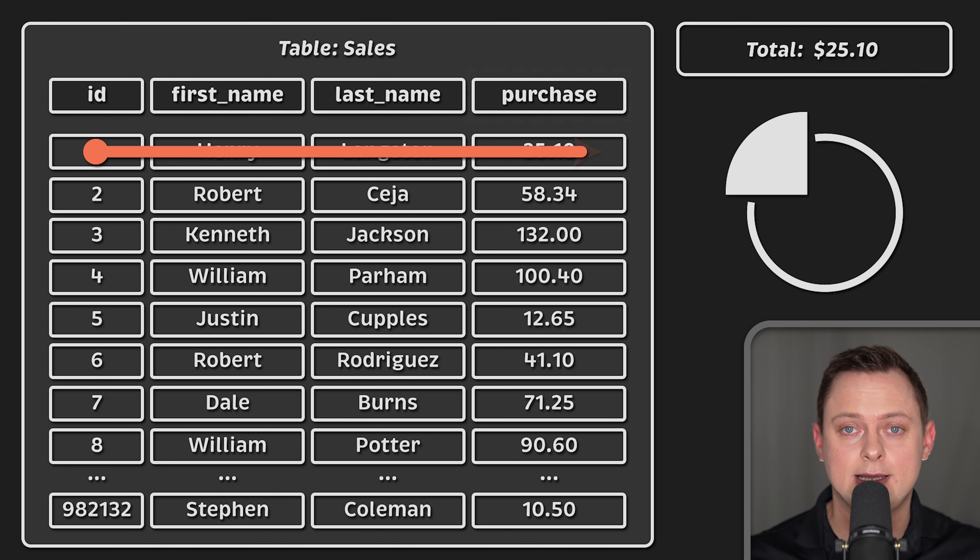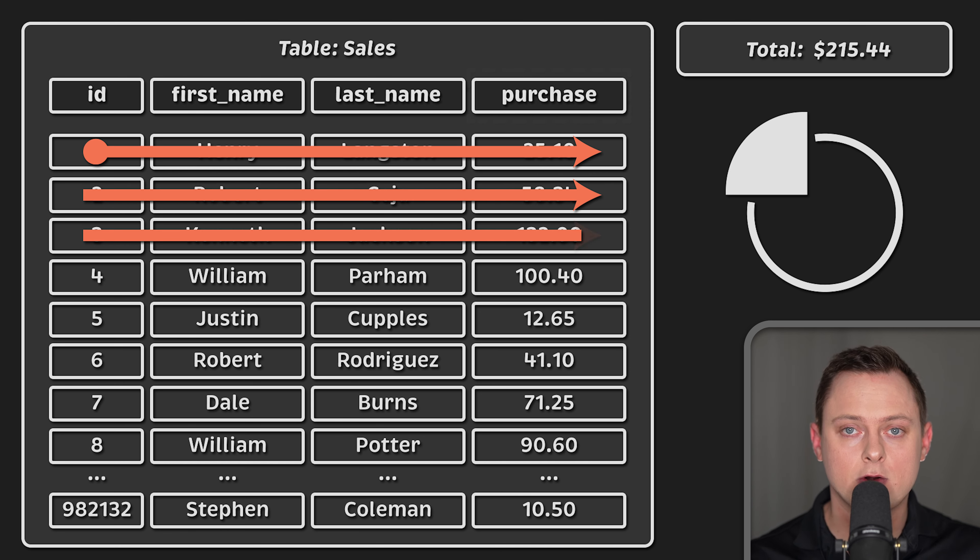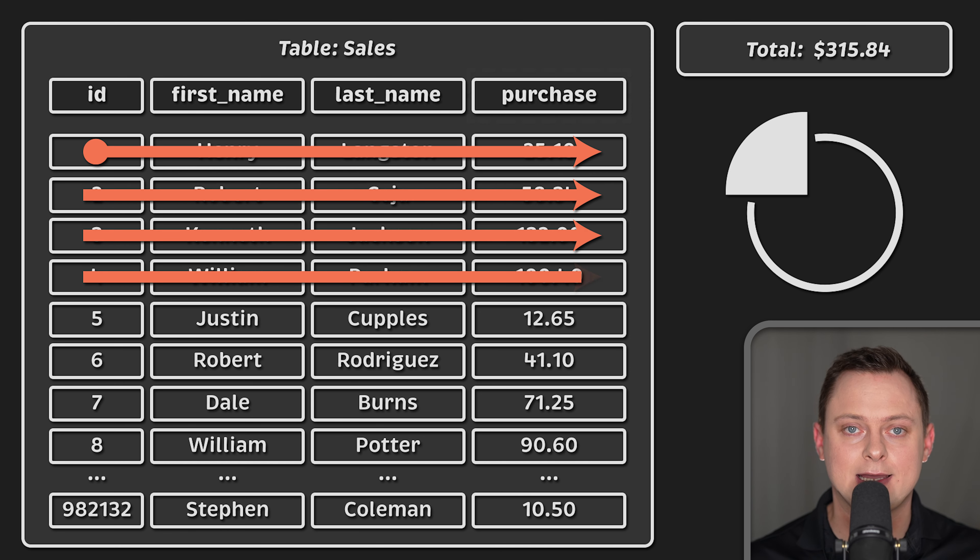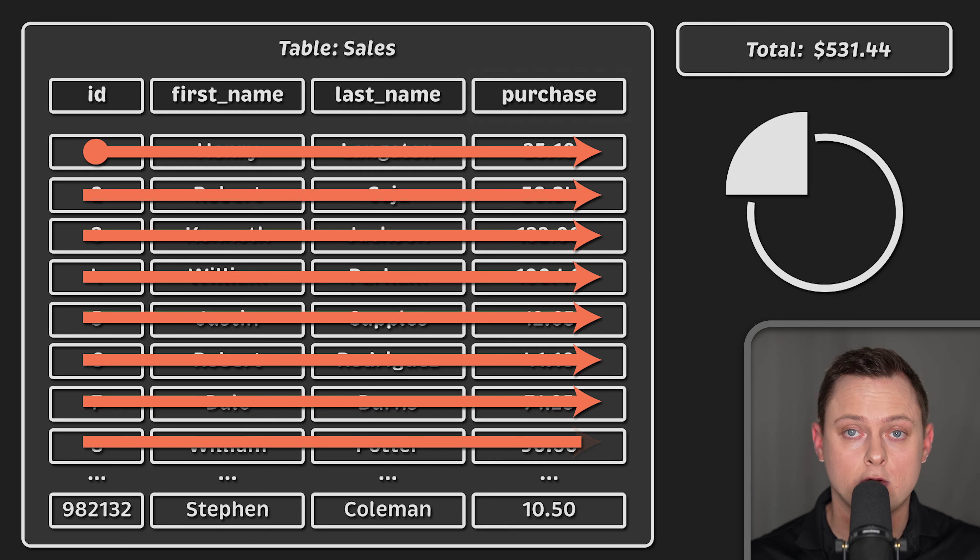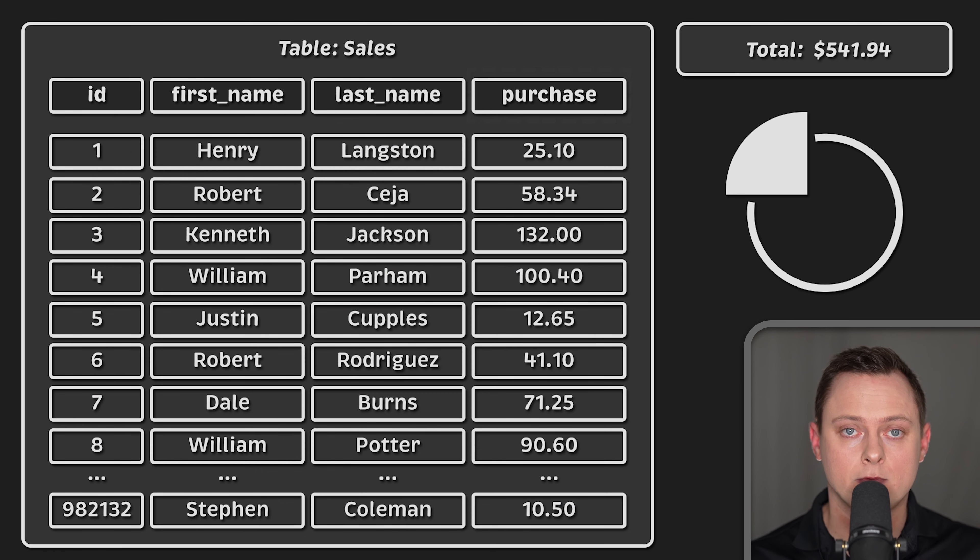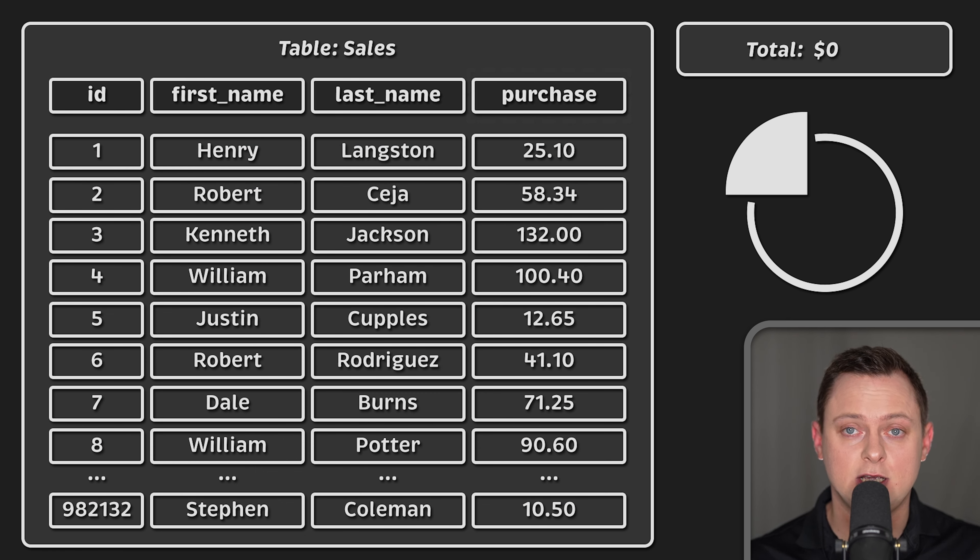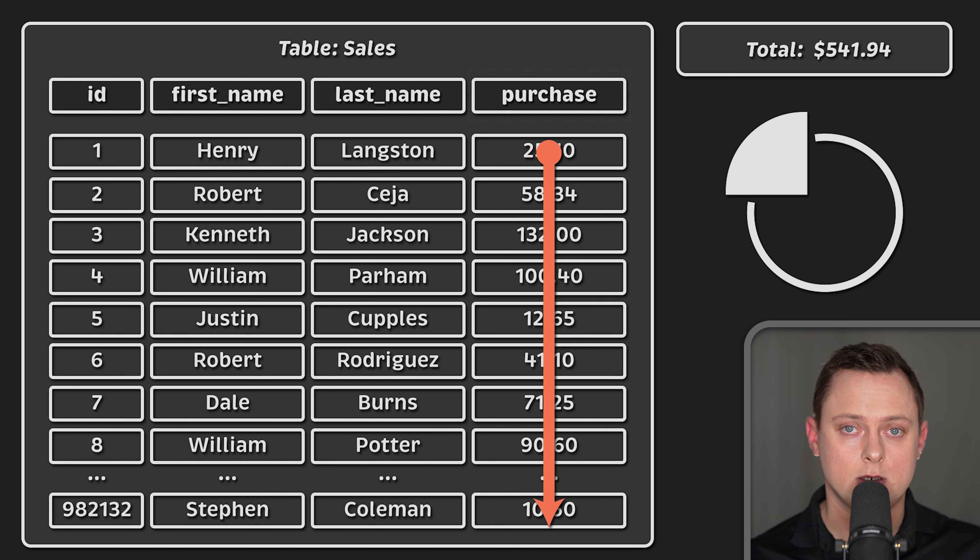In a row-oriented database, it would need to read every row to find a sale value and add it to the totals. It would need to read almost the entire database or perform random reads. In a columnar database, it would only need to read the sale value column, which is all stored together.